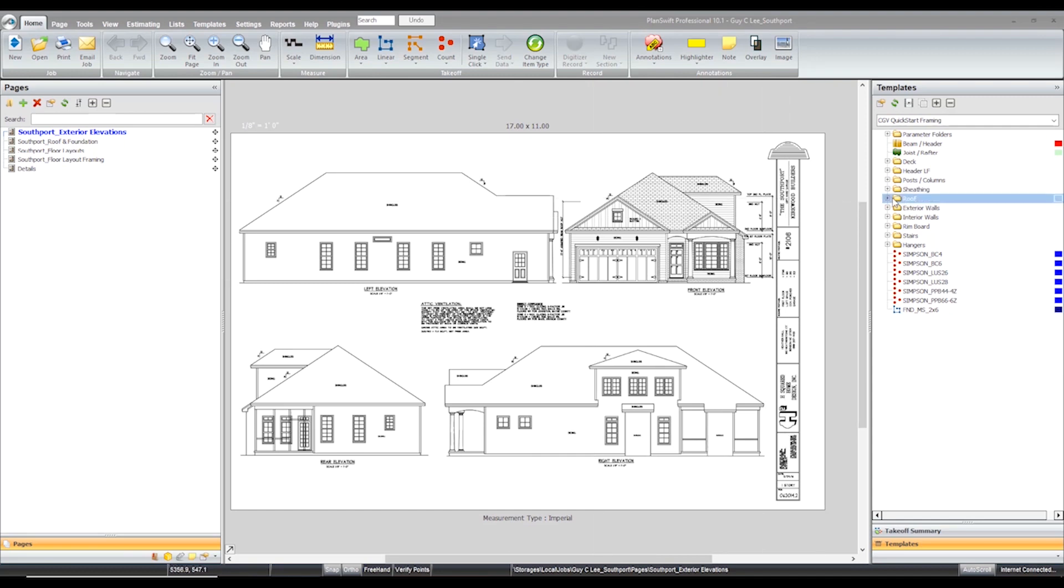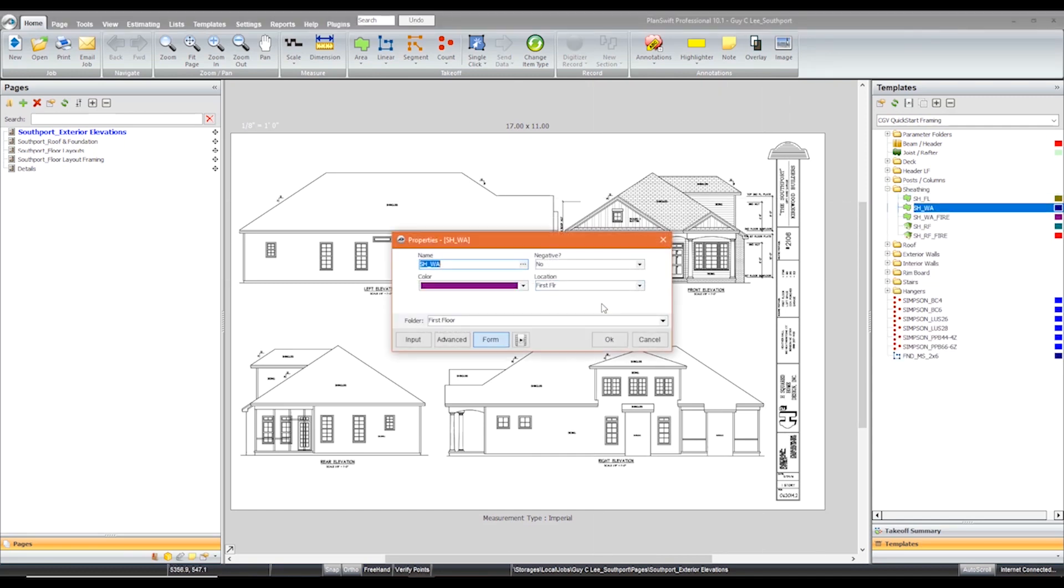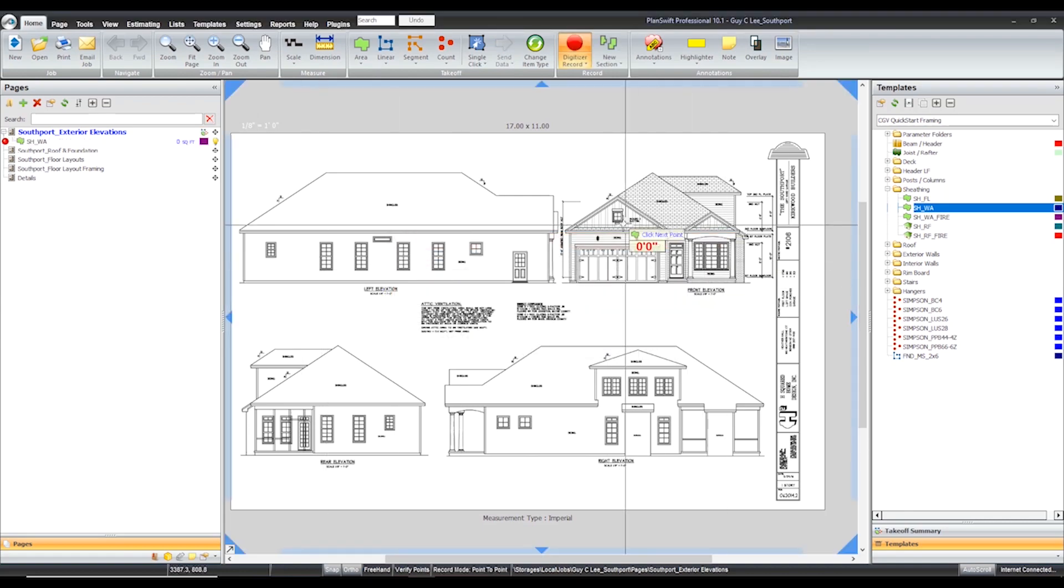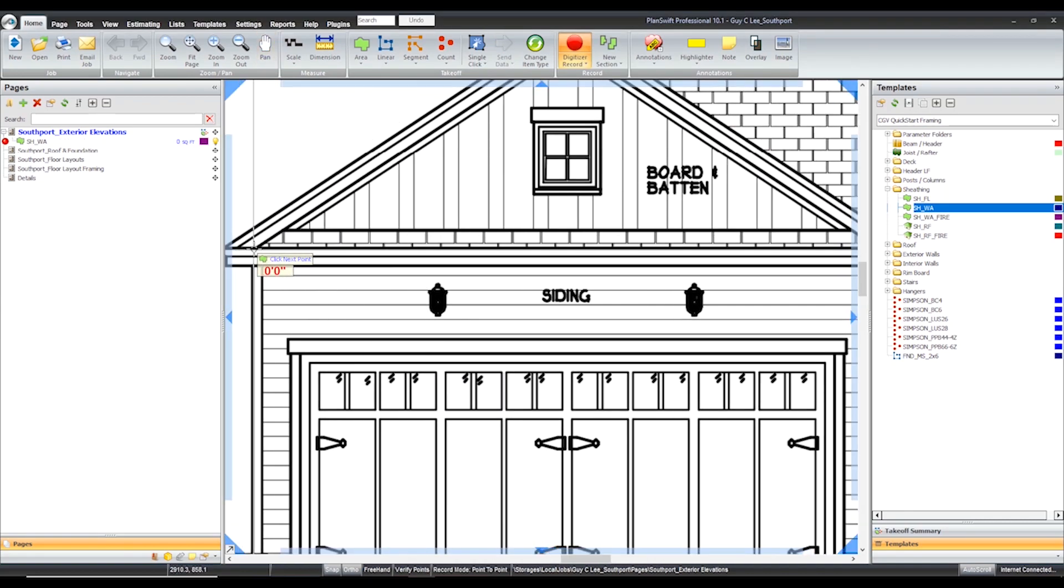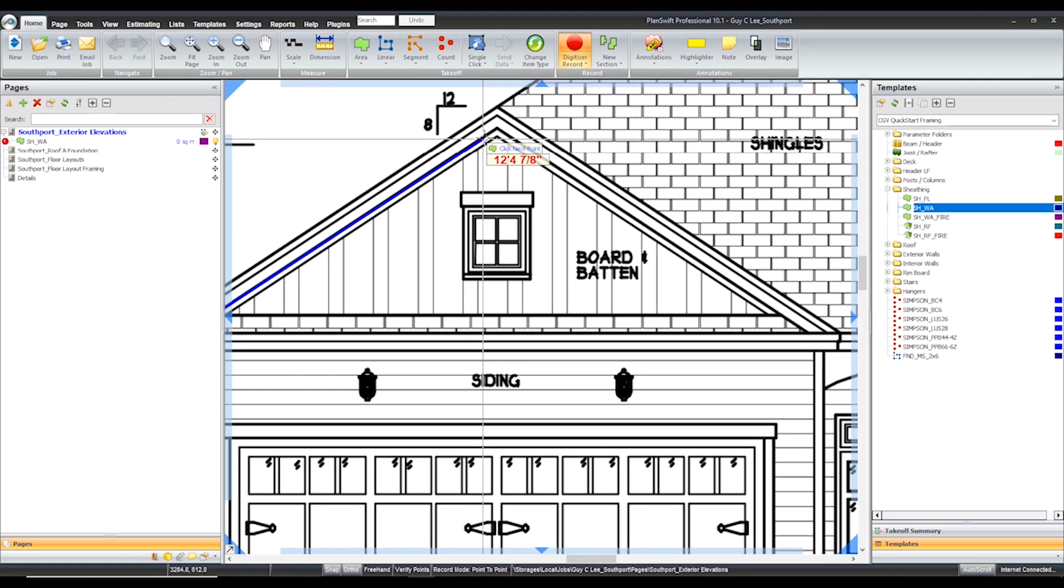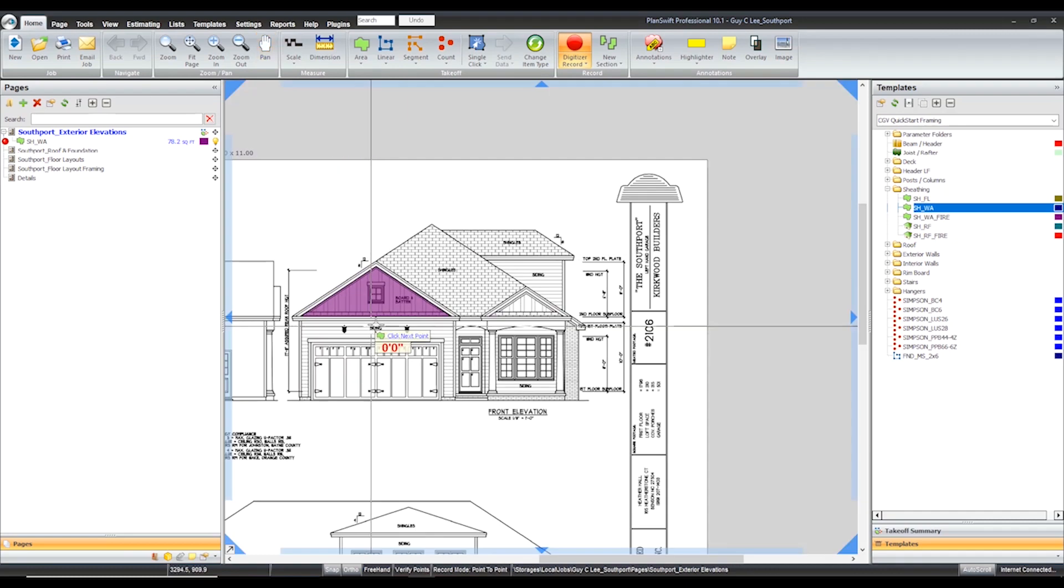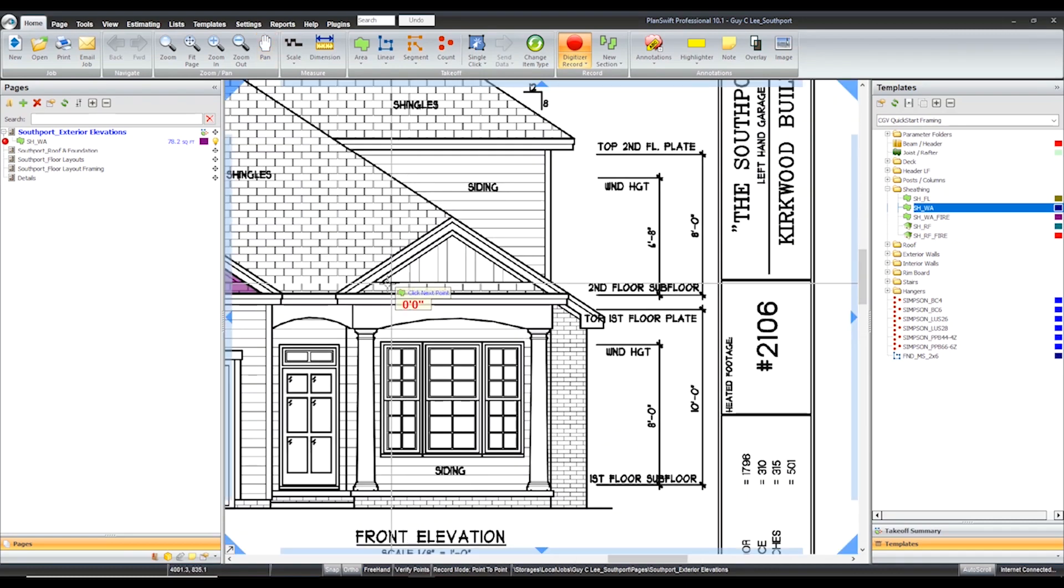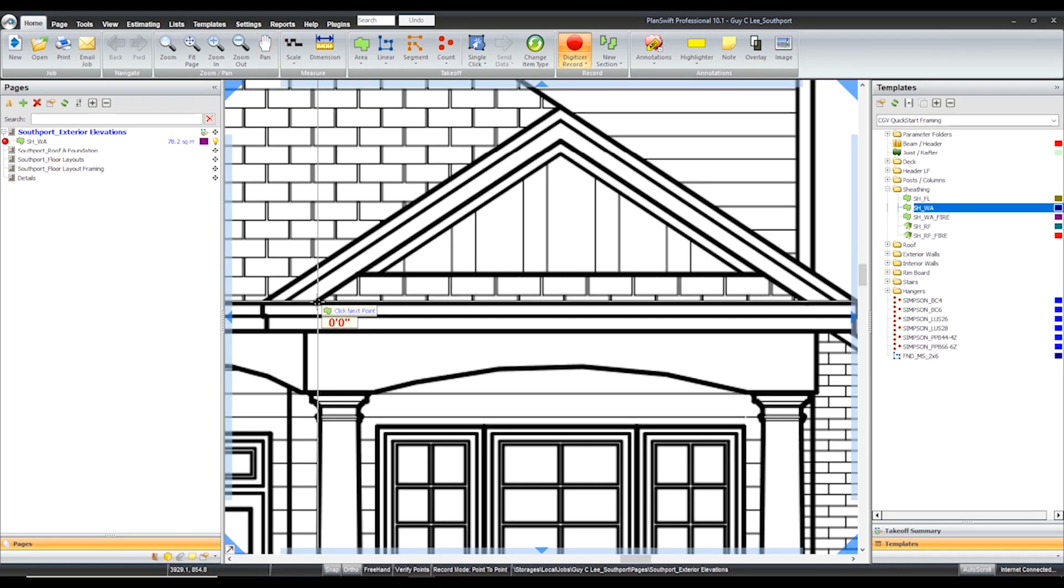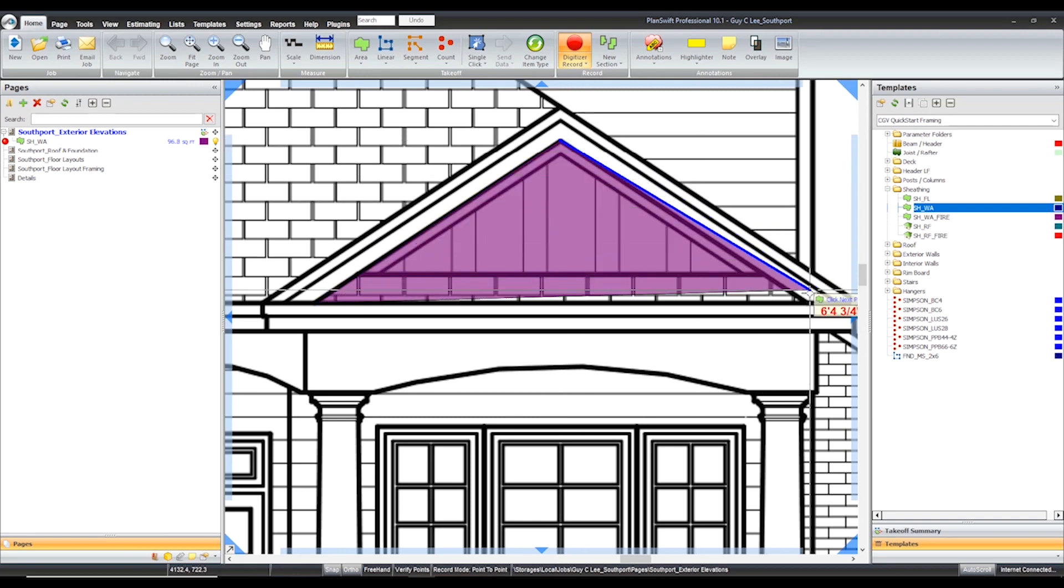We are currently showing you PlanSwift because it's the most widely used software in lumberyards today. This software is the right tool to help you reduce labor and increase efficiencies in your daily estimation projects. Combine it with Simpson Strong-Tie's Pipeline LBM Estimation Logic software and eliminate the variety of templates you need to use on a daily basis.